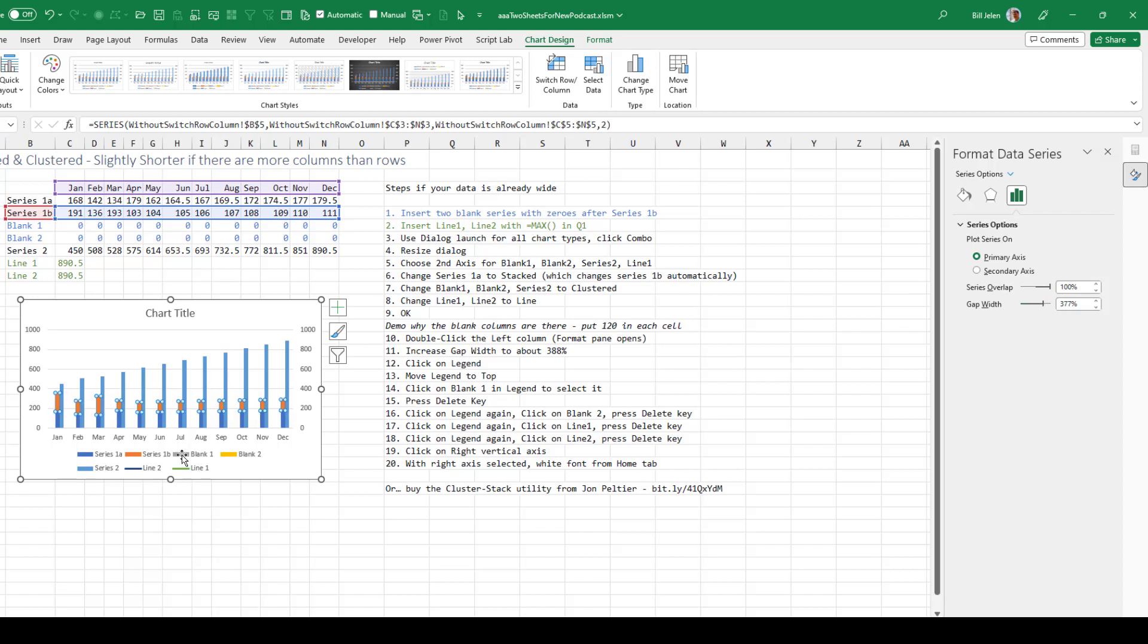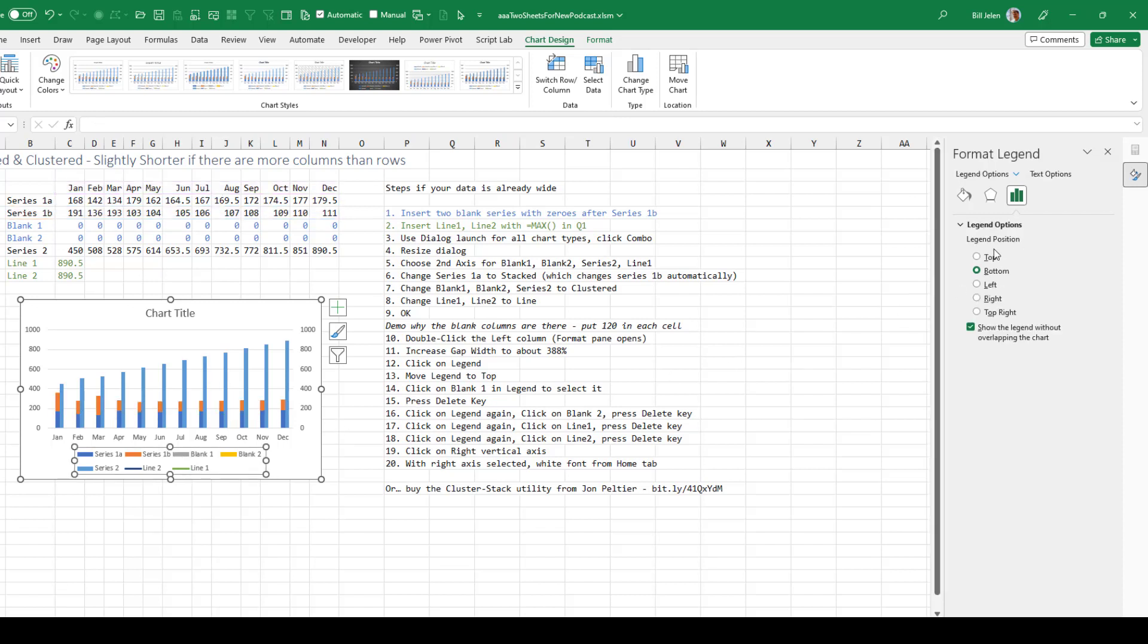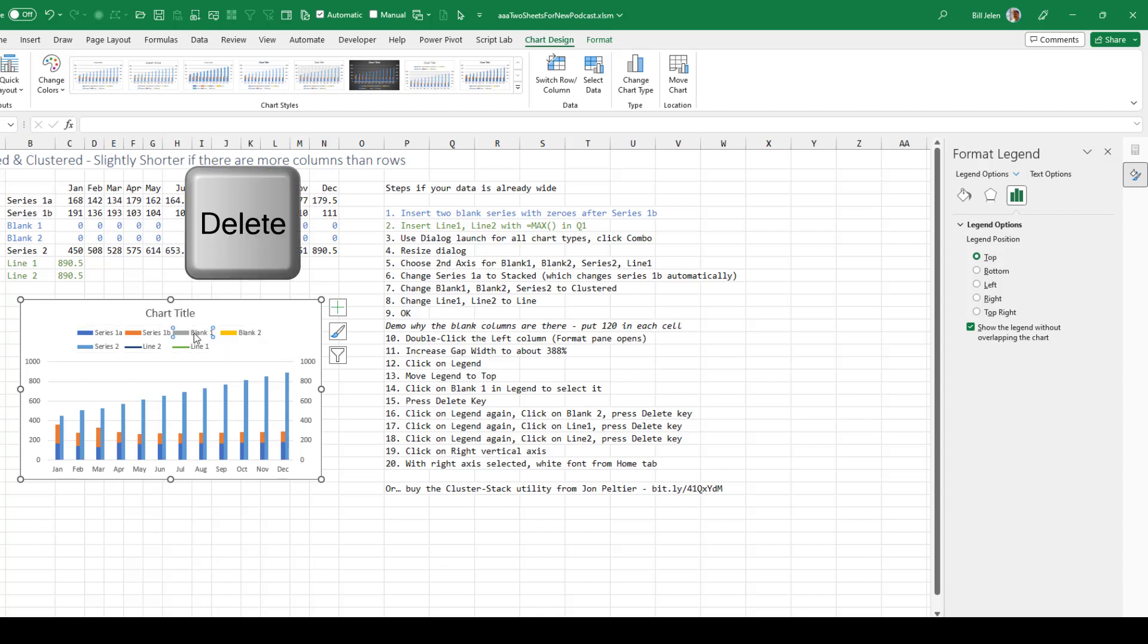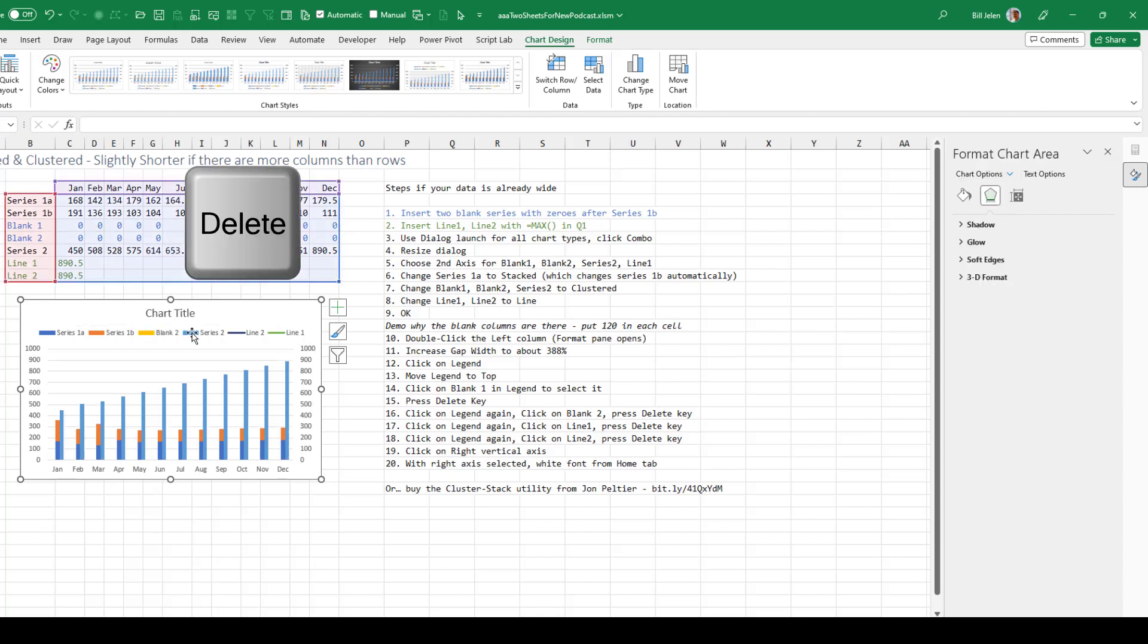We'll click on the legend, move that to the top. With the legend selected, click on blank 1 and press the delete key.